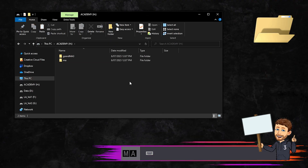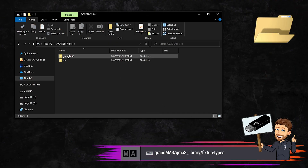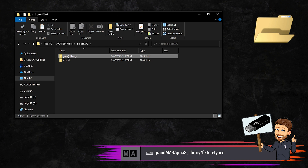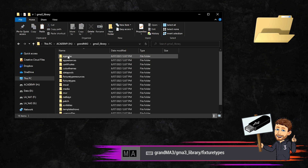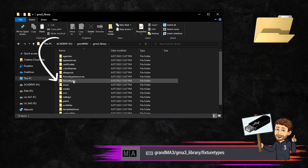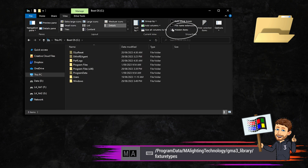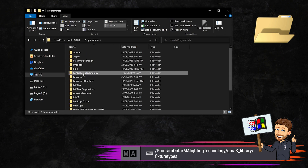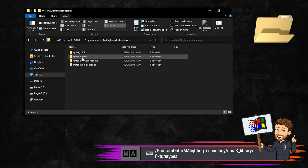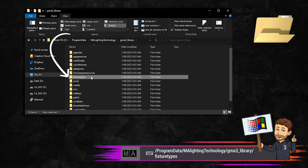If you have fixture libraries you want to use on external media, you need to put them in a directory for the console to find. Whenever you use external media like this USB thumb drive, the console automatically creates a series of directories. Place your library in this directory if you're using an installation of grandMA on PC in Windows without a USB stick.